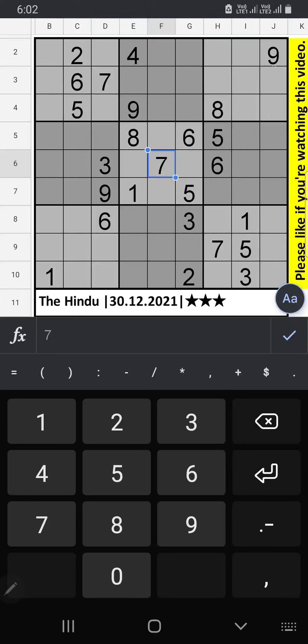Welcome to SKVN Svodagu. I am going to solve the Hindu Newspaper Svodagu puzzle on December 30, 2021. This is a 3-star Svodagu.